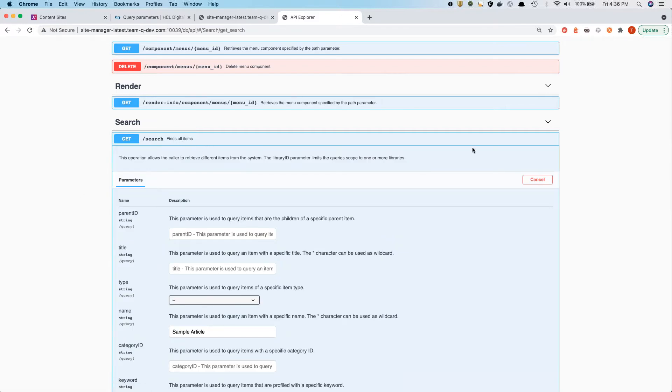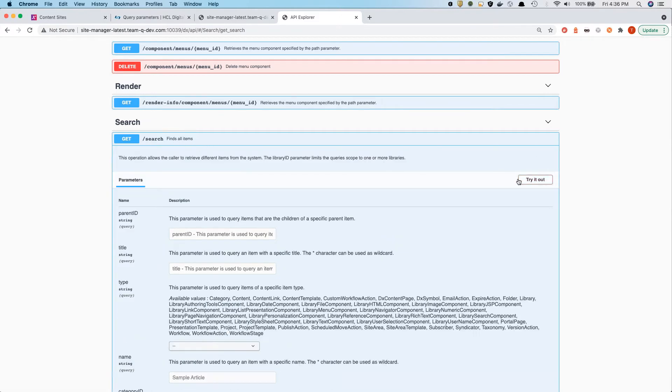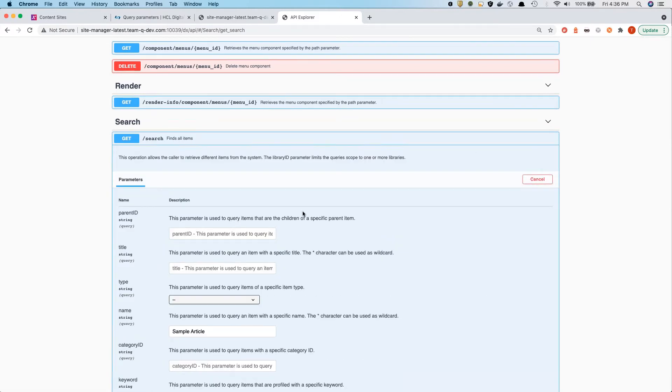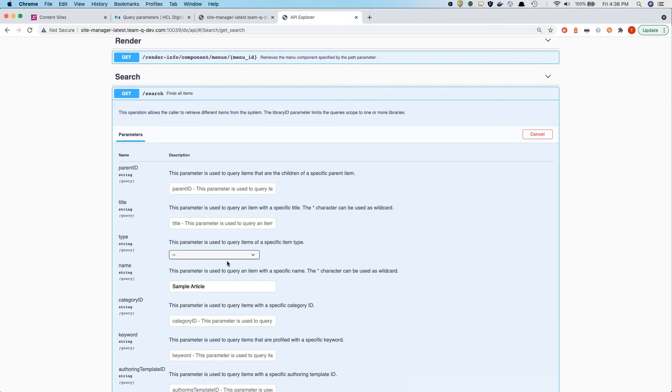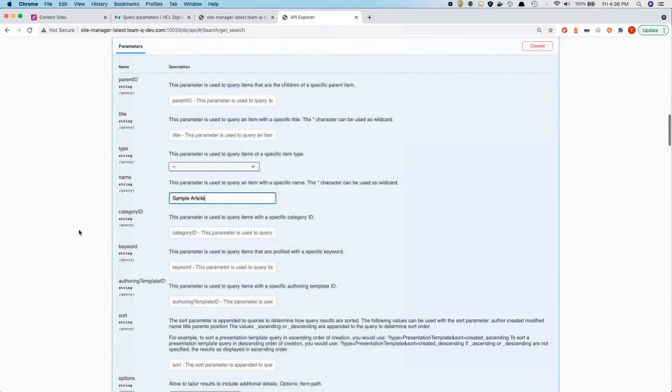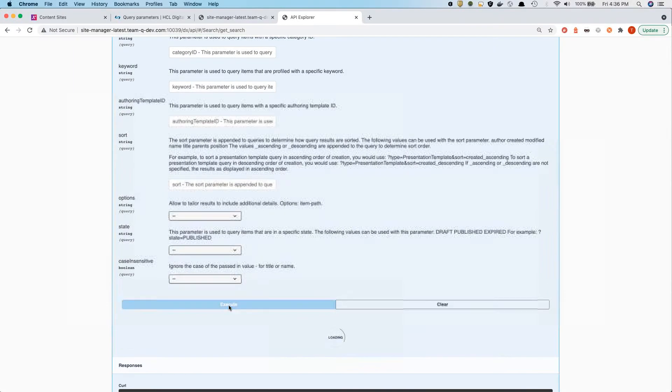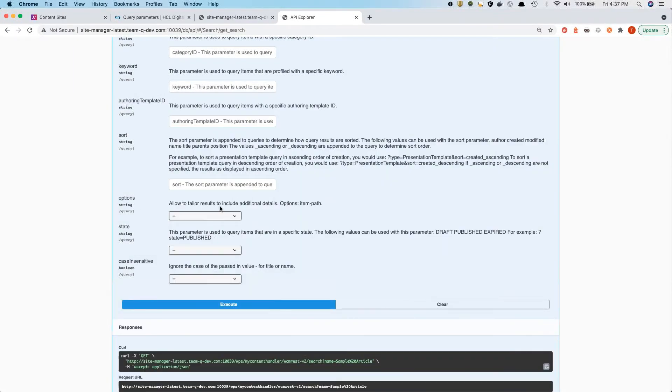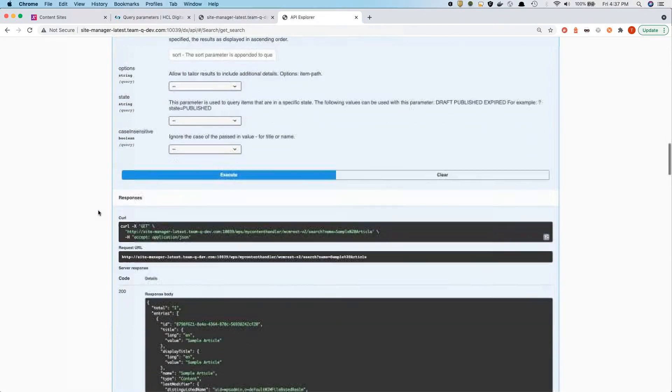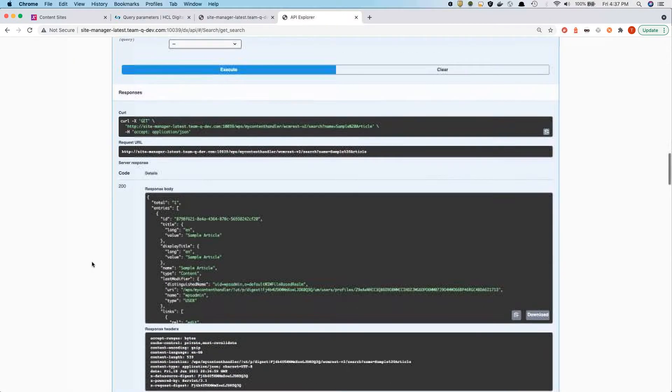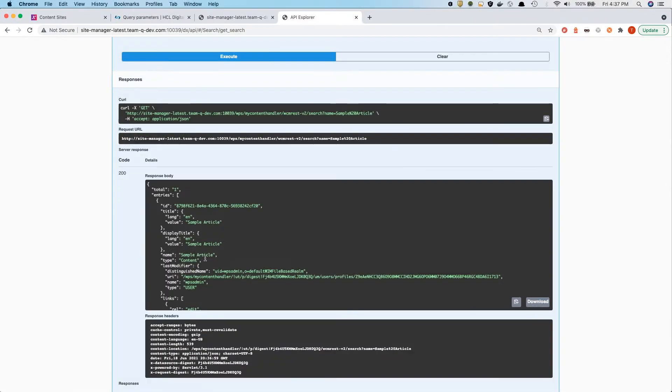So let's try out our API here. In this case, I can click on the get for the search API. And I can try it out. And then here, I'll fill out whatever parameters I want. For instance, here, I want to add the sample article and execute that.